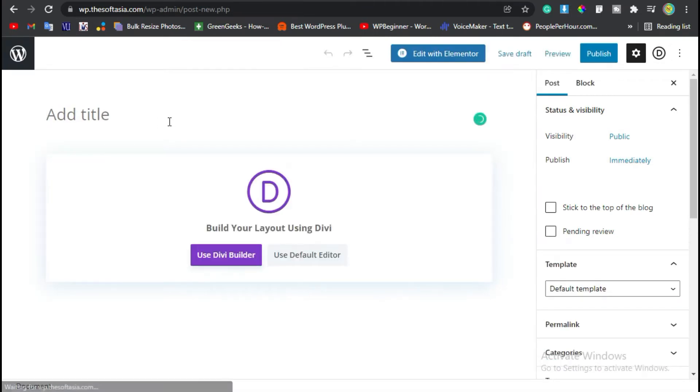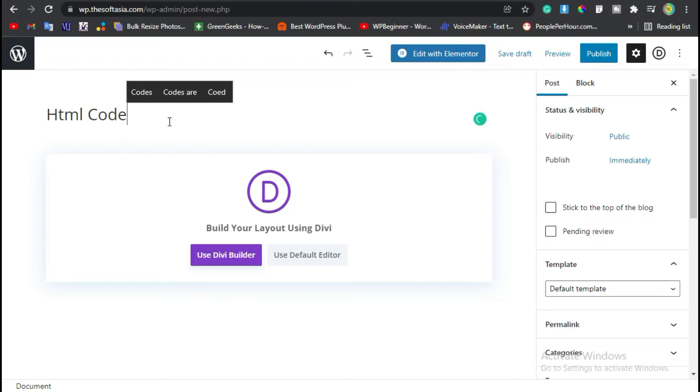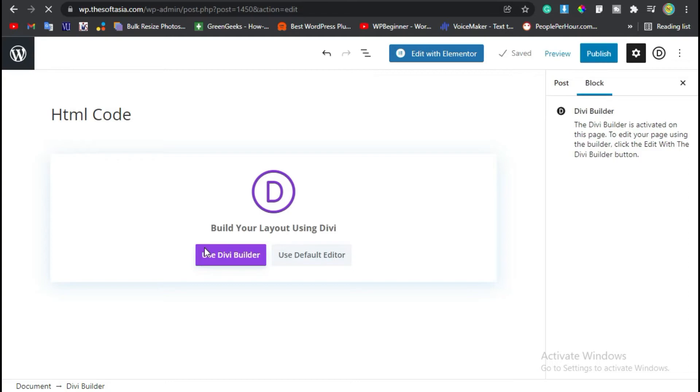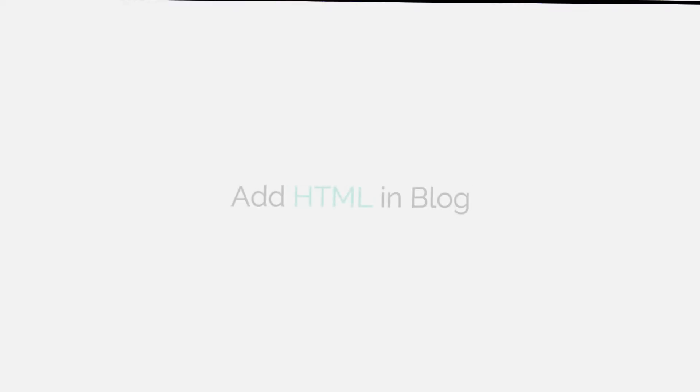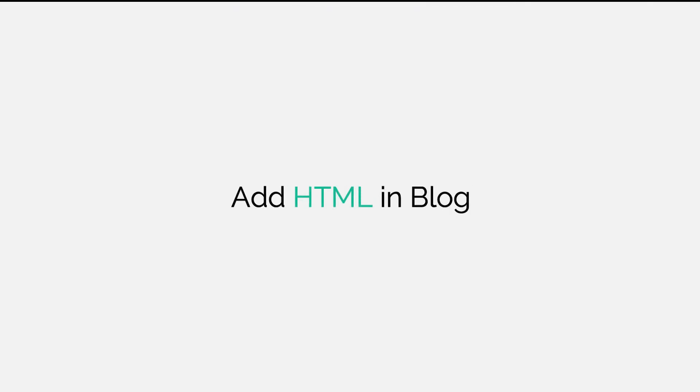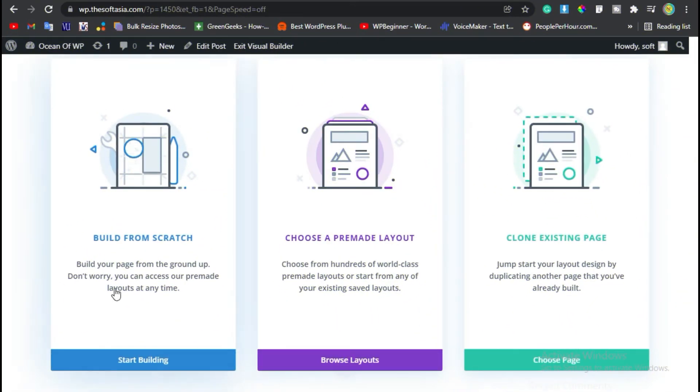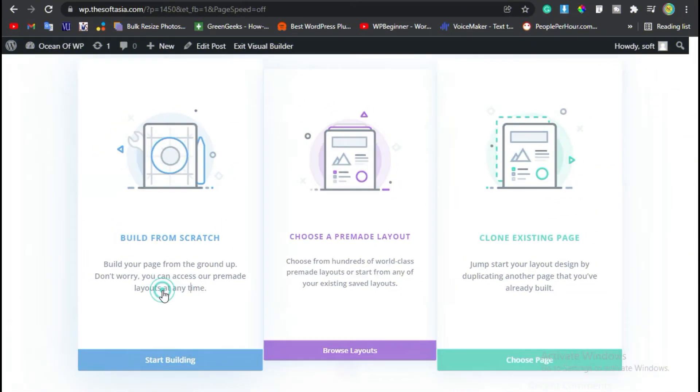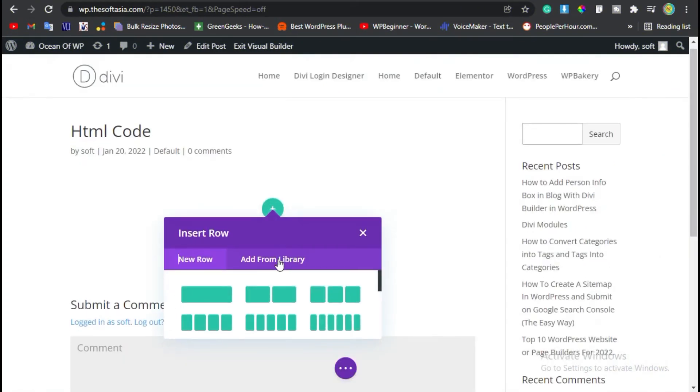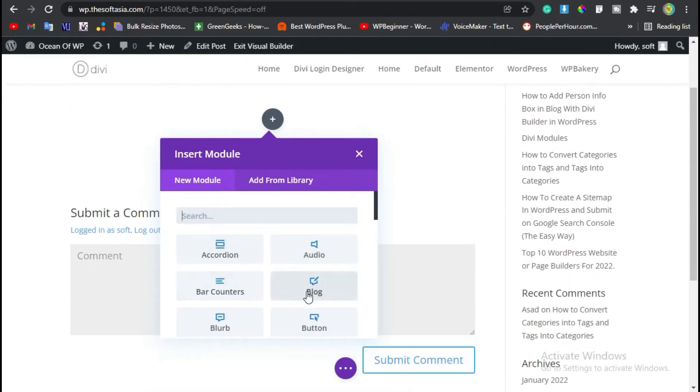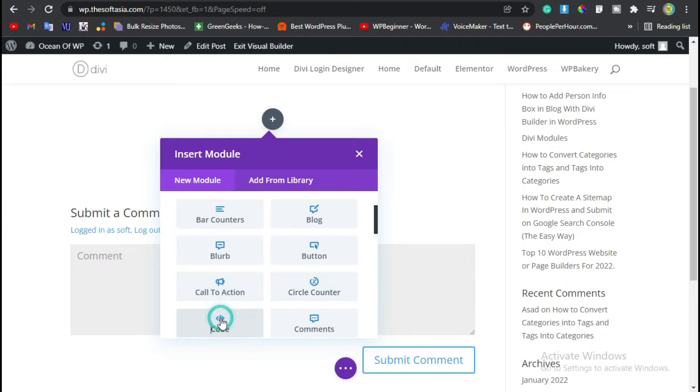Add a post title. I will add 'HTML Code' and then click on Use Divi Builder button. Now click on Build from Scratch and then click on the Single Row button. Now add the Code Module.